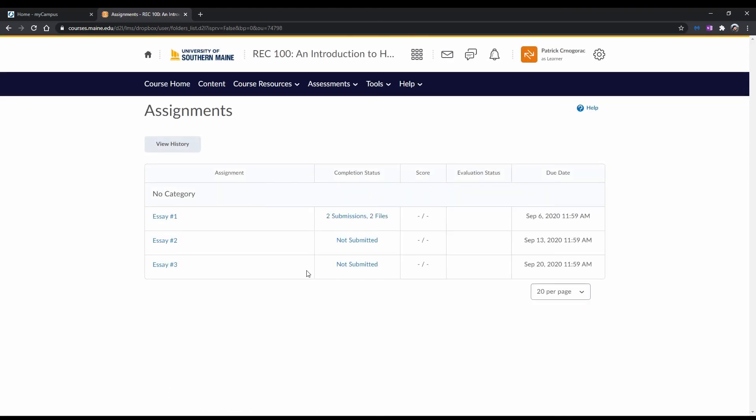As you can see in the Assignments page, we now have a total of two submissions and two files submitted for that assignment. Now that you have resubmitted your assignment, make sure you contact your instructor letting them know that you have resubmitted your work. If you don't have the ability to make another submission, contact your instructor for further guidance.